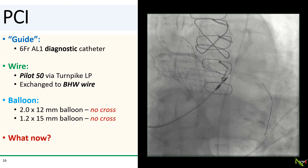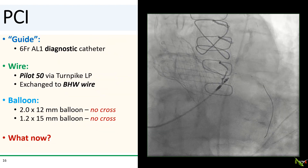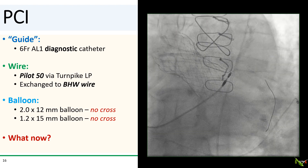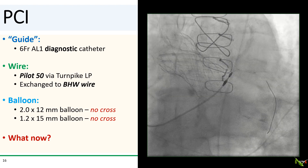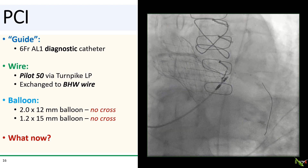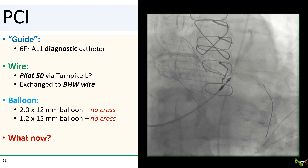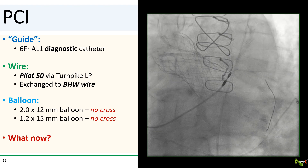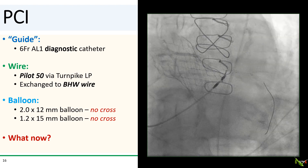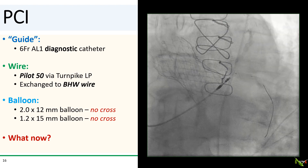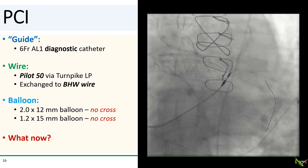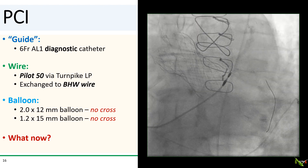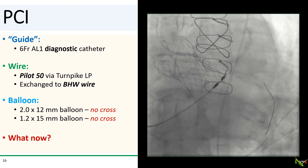Brimming with confidence, we went ahead and used our 6 French AL1 diagnostic catheter for PCI. The engagement was tenuous, but we were actually fairly easily able to pass a Pilot 50 wire to the distal circumflex via a Turnpike LP micro catheter. We then swapped the Pilot 50 out to a more supportive BHW wire.